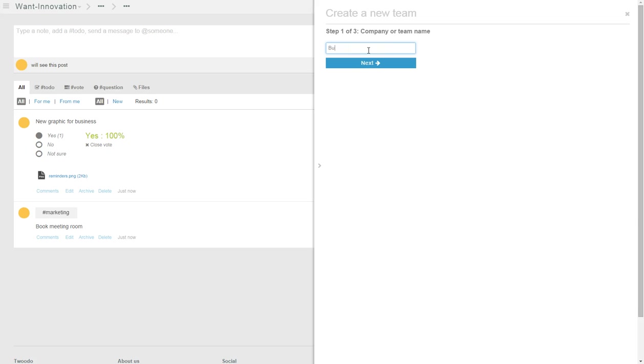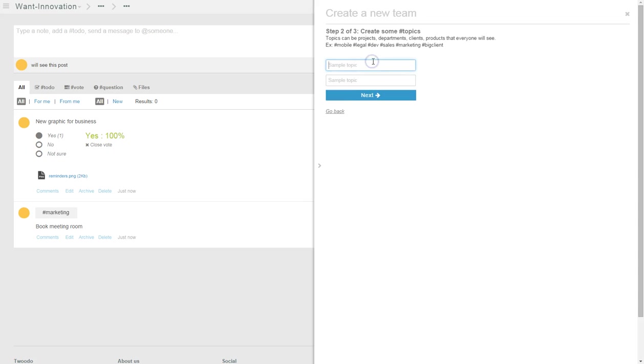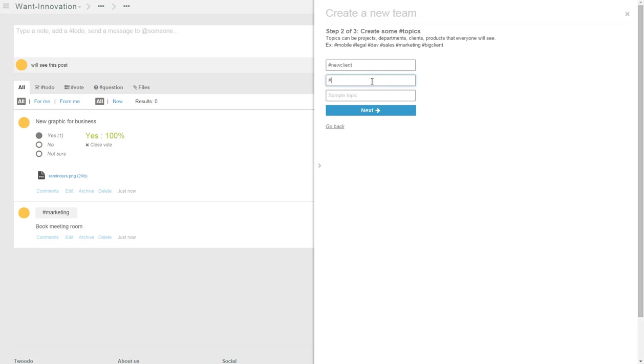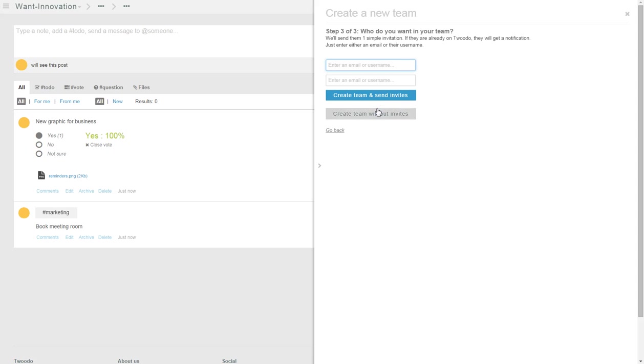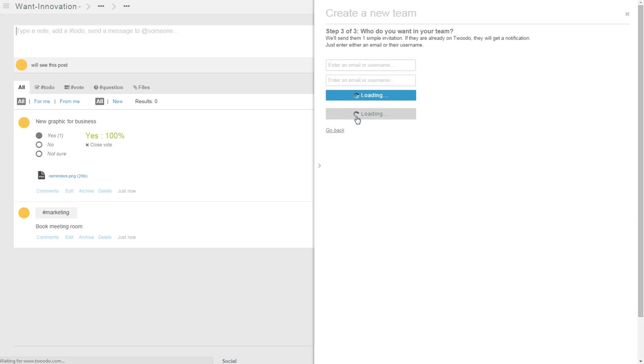Business development, sample topic, client presentation. Who will be in there? We can add some.